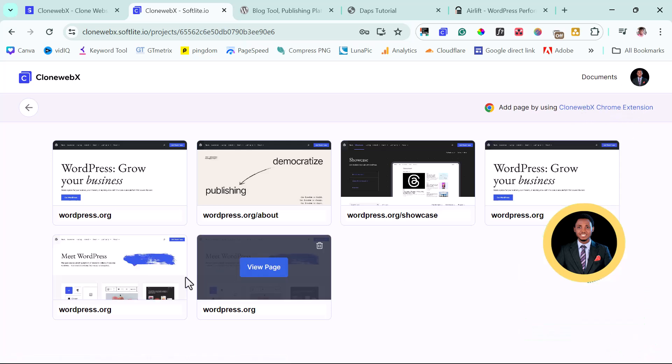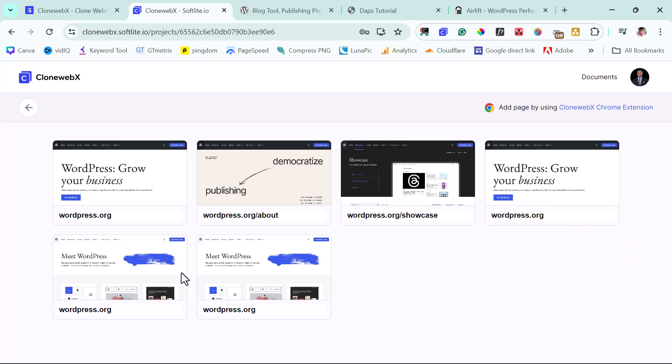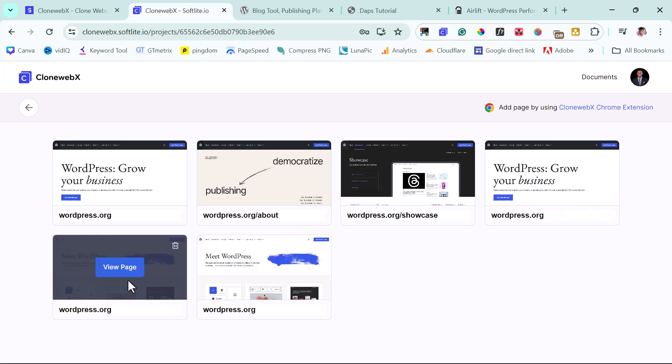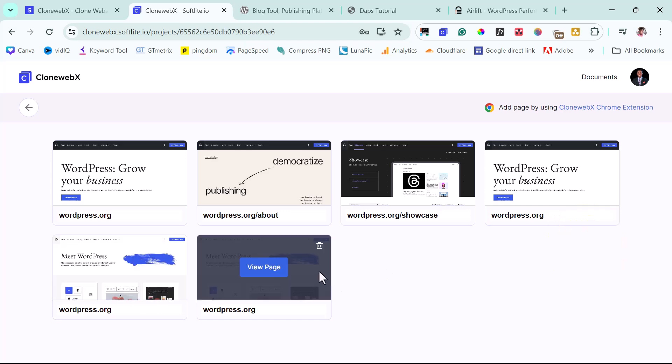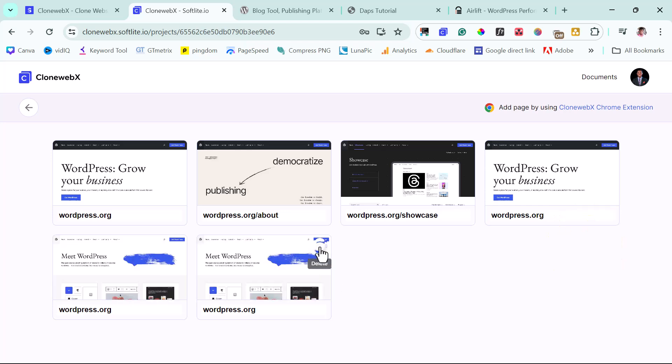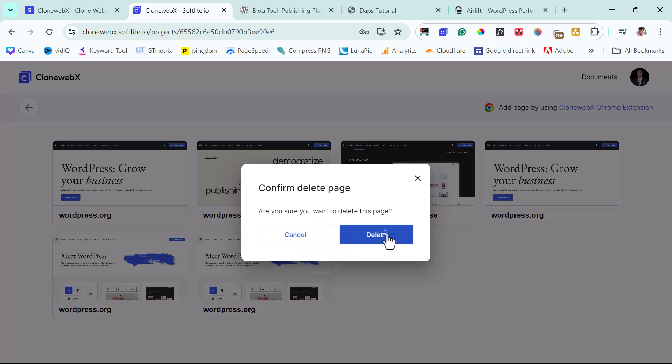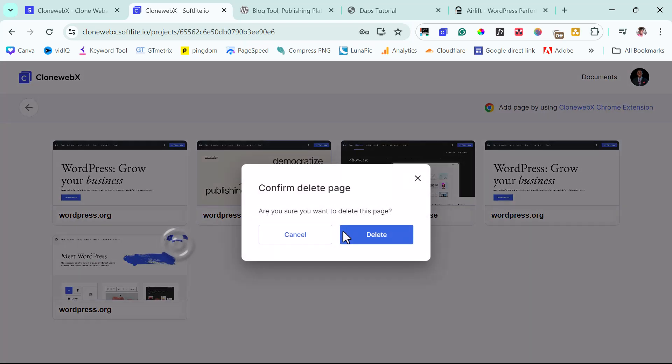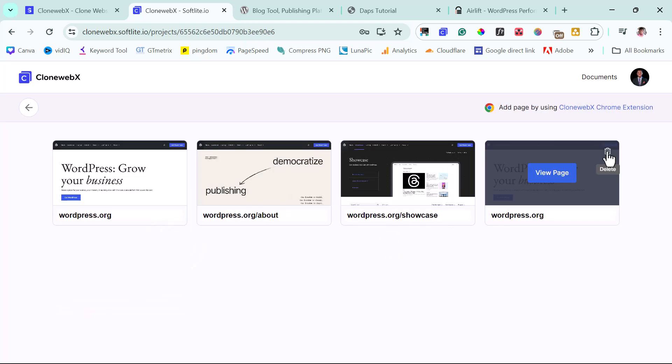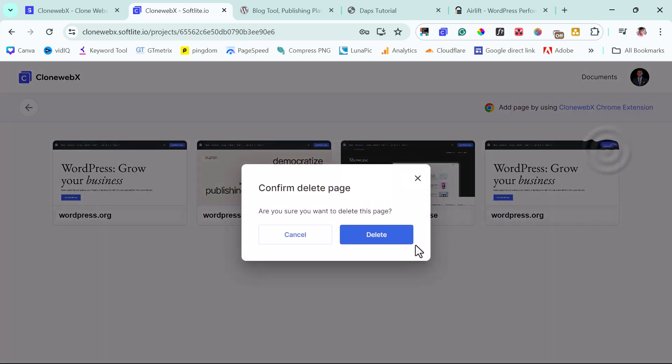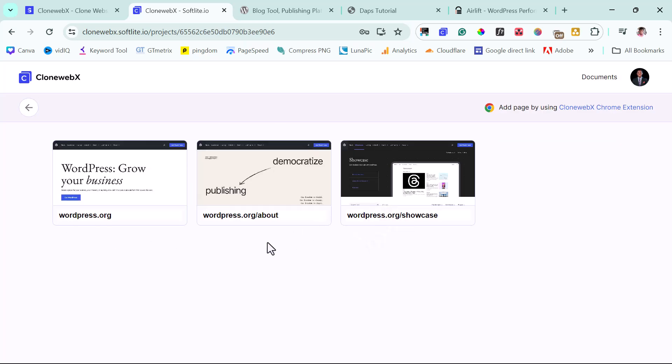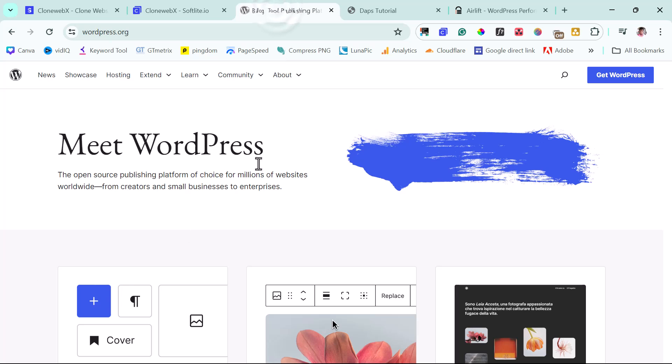So you can see I have literally done something around the pages before. So this is the page. Let me just delete this real quick. Let's delete these two as well. Okay, let's leave this. This is fine. So now let's come back to WordPress.org.